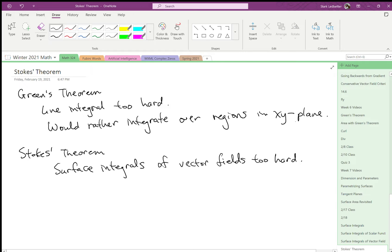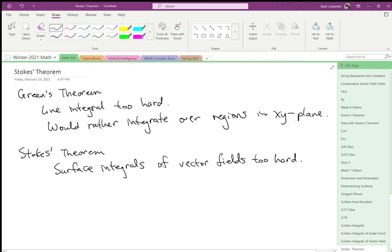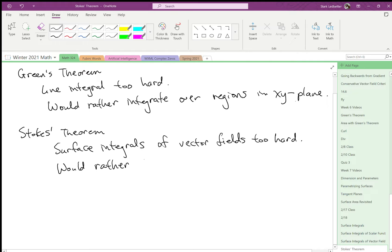Again, we can sometimes do them. We did an example in the previous video, but they might be too hard. Let's do, or would rather, do line integrals. More stuff can go wrong with surface integrals over vector fields.